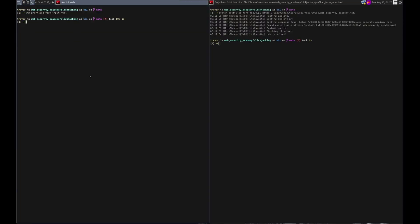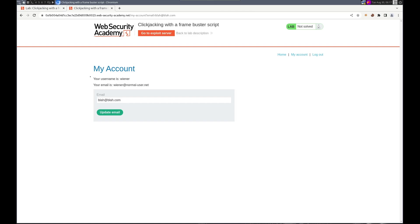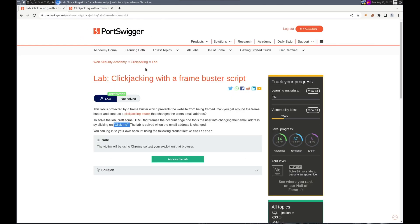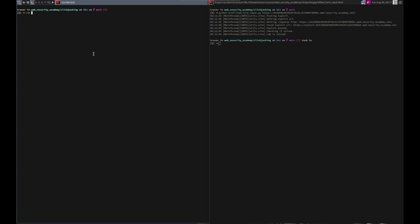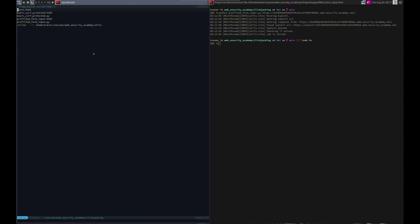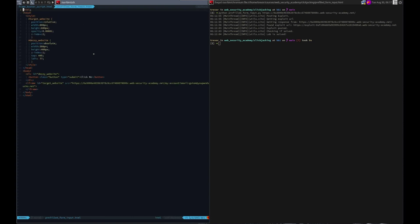We're going to use basically the same exploit that we did in the last video. Let's call this frame buster script, frame buster script dot html to build and test it out. And we'll use this one to start with.